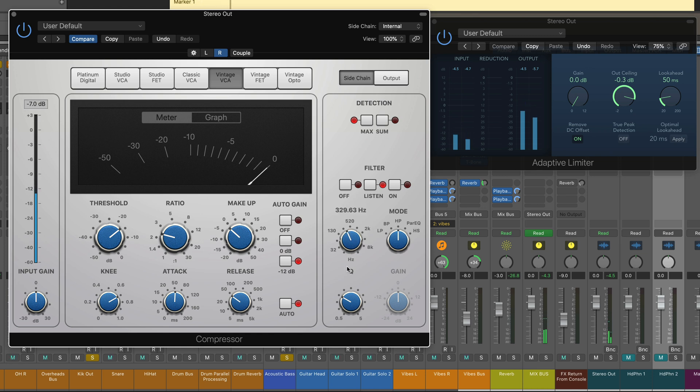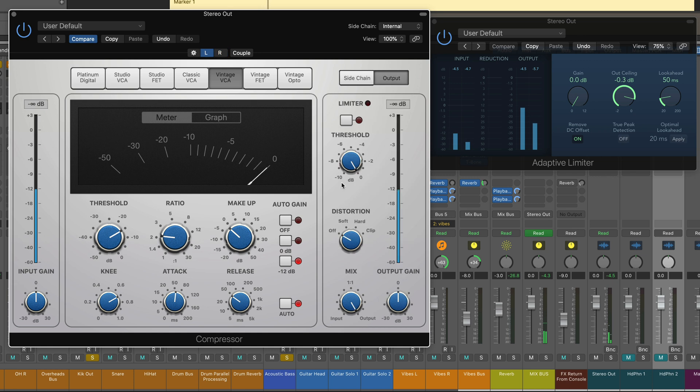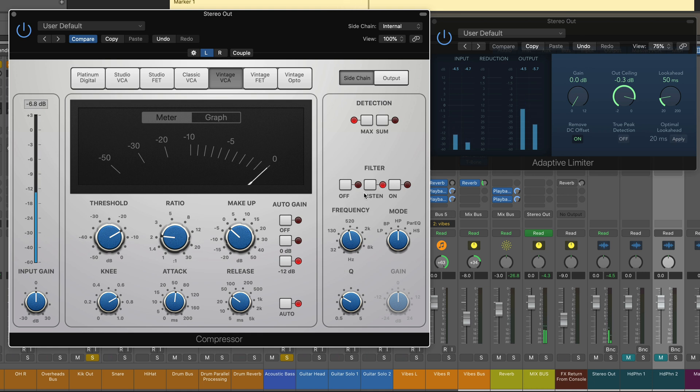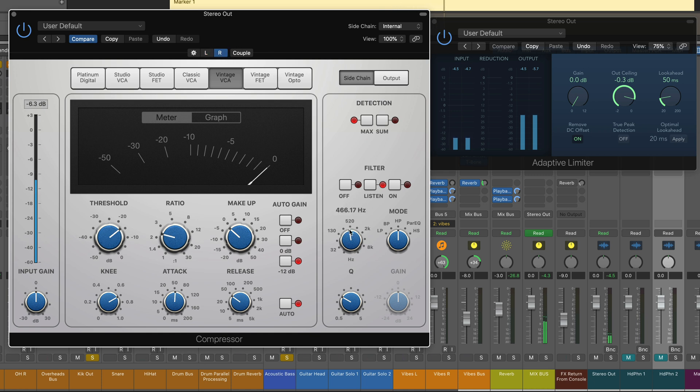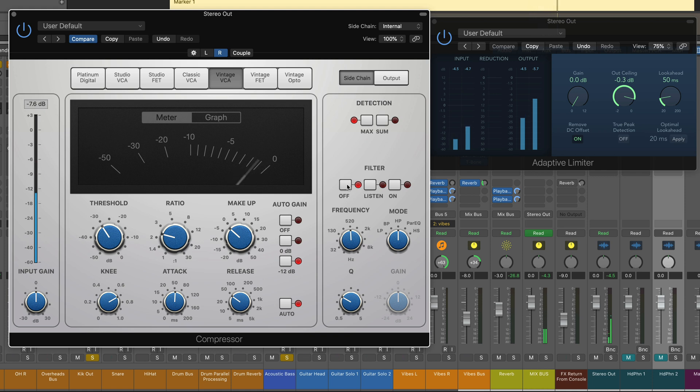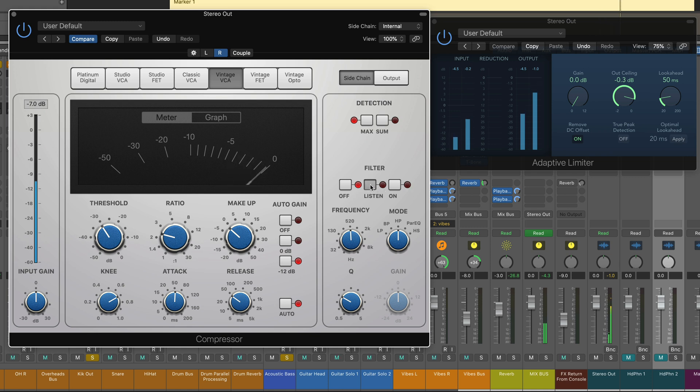And I'm going to set this to listen mode in high pass. Set it to somewhere around, probably around there. Let me just do this quickly on the other side as well. Sidechain detection. And listen. So, it's getting very little of that. If I dial up the threshold, it's barely triggering it. Whereas, if it's off, you see how it's reacting to that frequency range. Let's go back to listen mode.